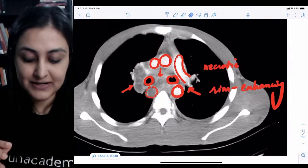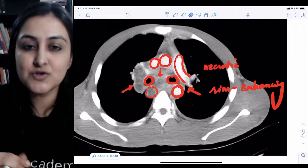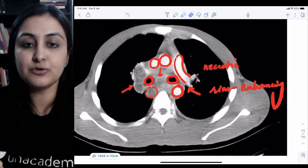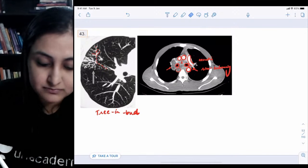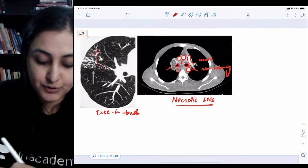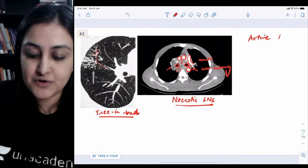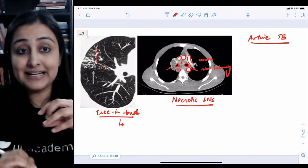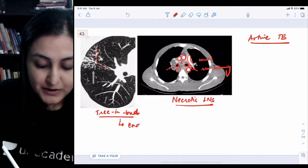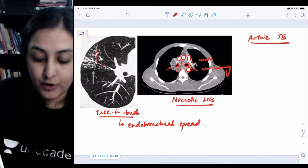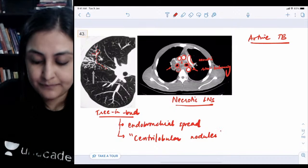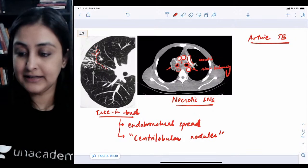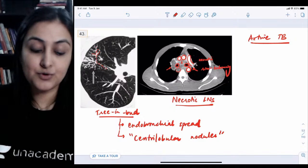Remember: conglomerating, necrotic, rim-enhancing lesions are TB's hallmark anywhere in the body. The esophagus, being a collapsible tube, is compressed among these enlarged lymph nodes. To summarize: the two main CT findings of active TB are necrotic mediastinal lymph nodes and tree-in-bud sign. Tree-in-bud indicates endobronchial spread of TB, and this pattern is also called a centrilobular pattern — centrilobular nodules — all pointing to active tuberculosis.